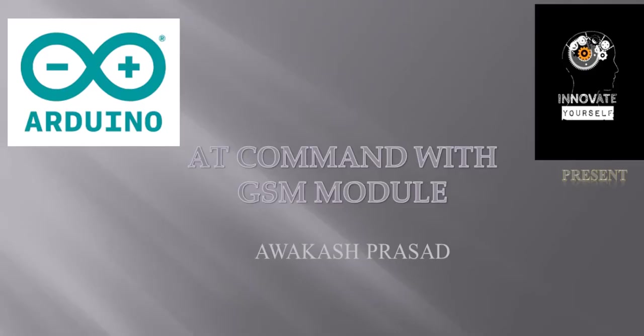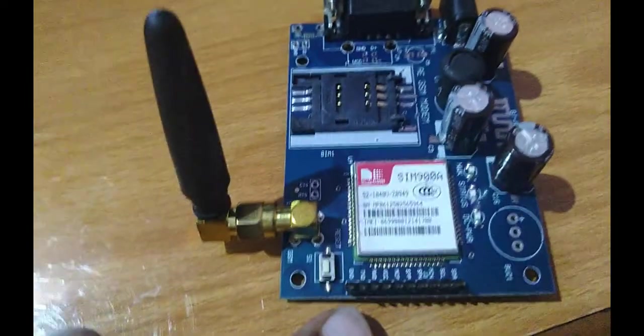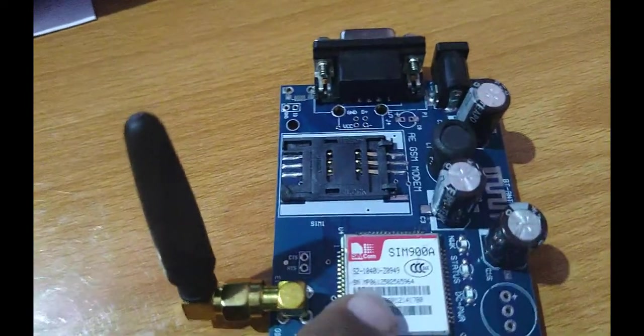Hello everyone, this is Apash Prashat from Innovate Yourself. Today I will show you how you can test your GSM module with the help of AT commands. So let's start.